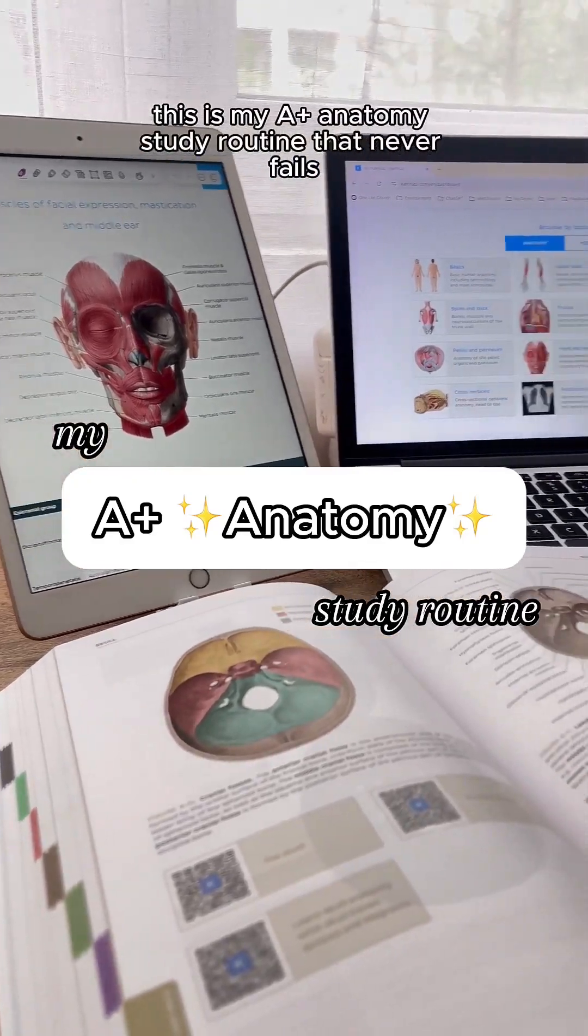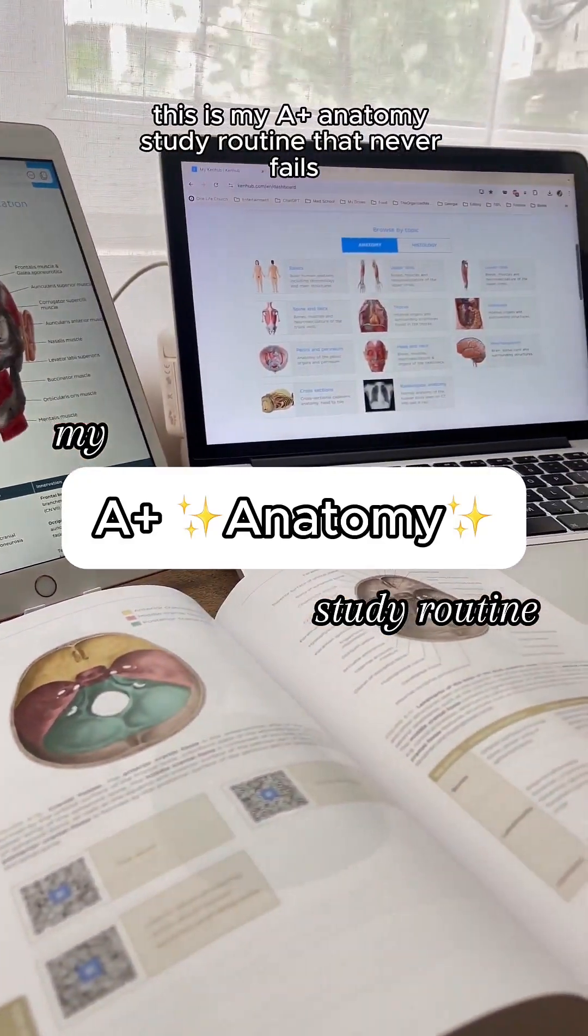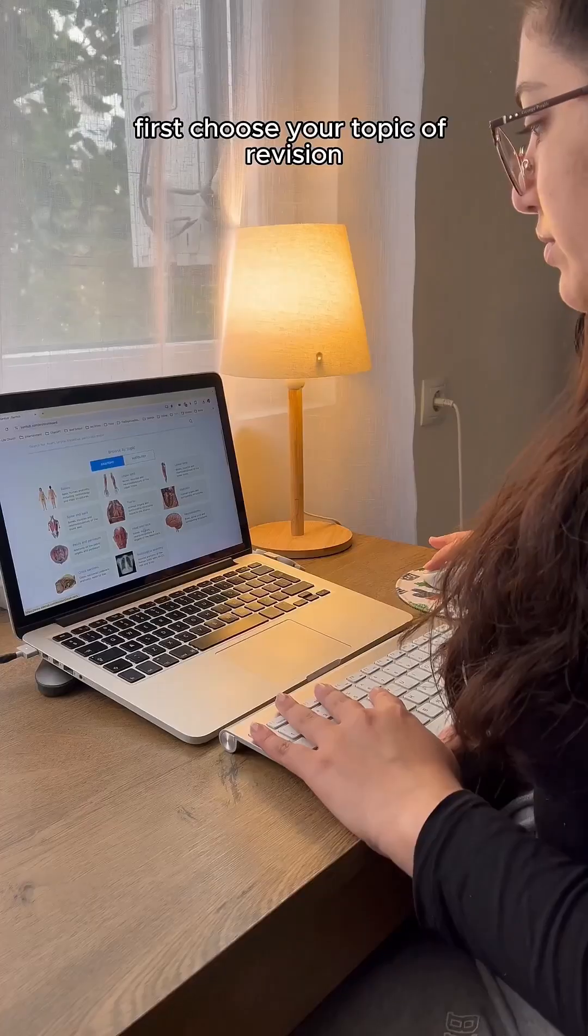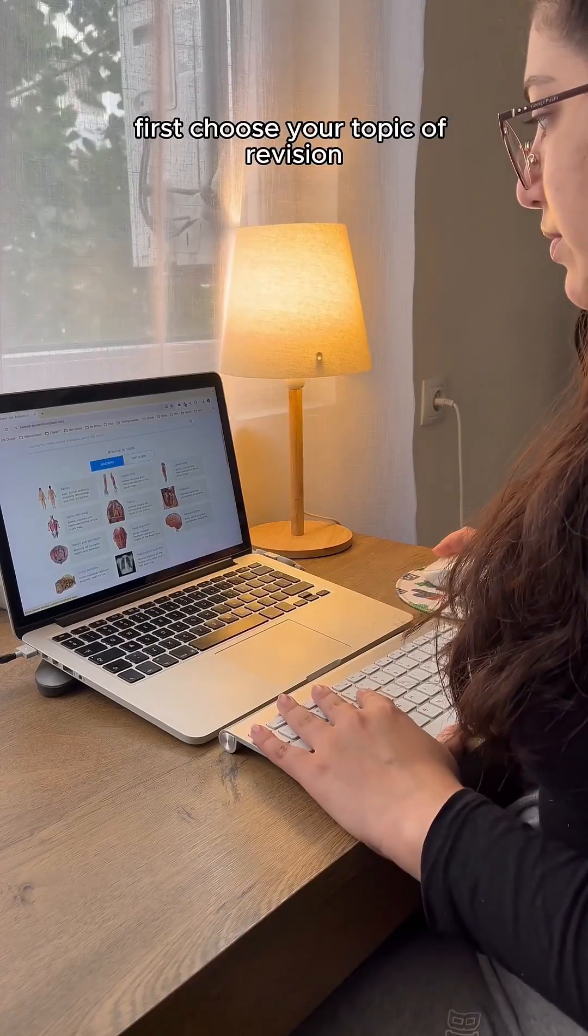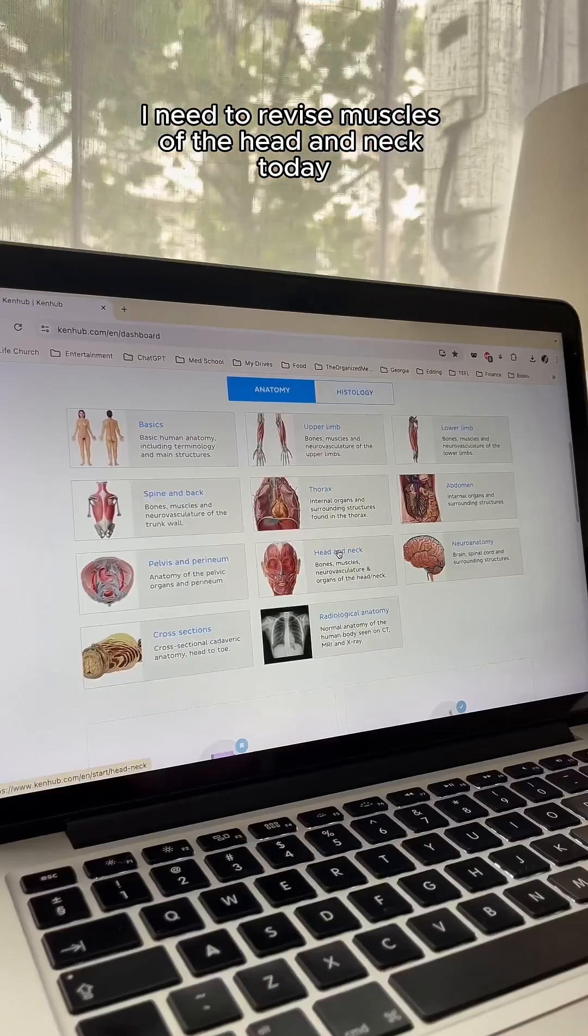This is my A plus anatomy study routine that never fails. First, choose your topic of revision.